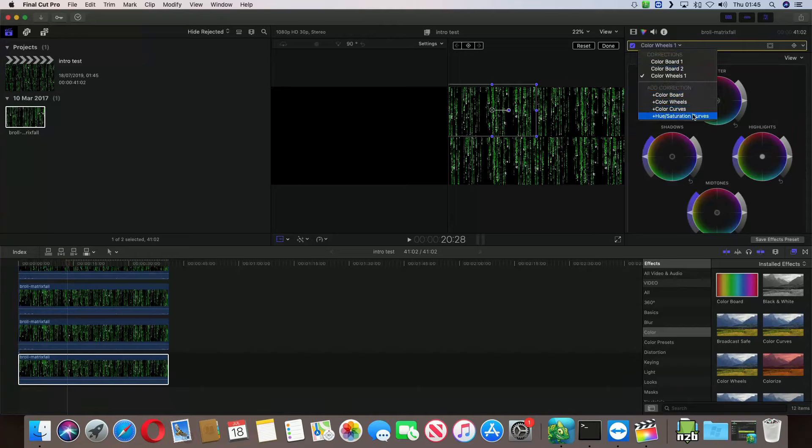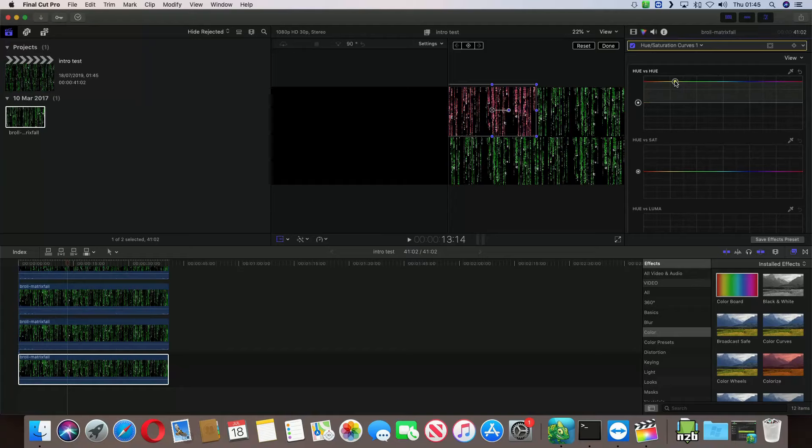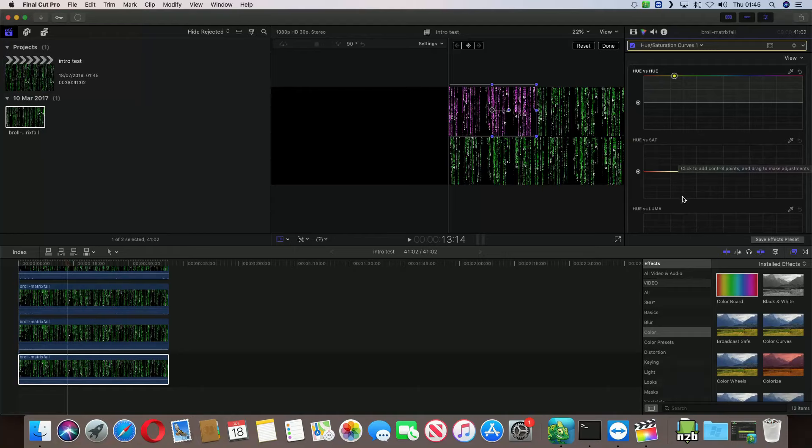Or no, we'll change it to hue and saturation. So, if I lift that up, I'll get a nice pinkish purple. To be fair, that pinkish purple actually looks good. So, I'm okay with that.